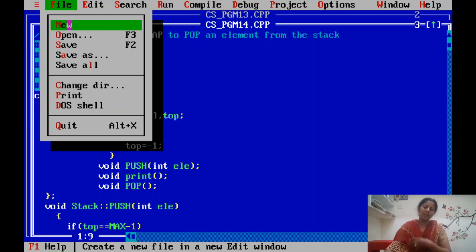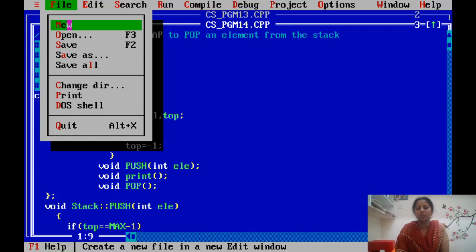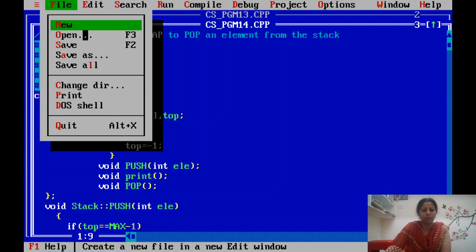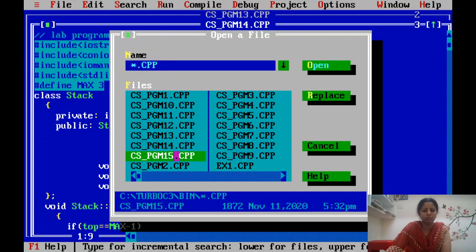In the last class we discussed programs related to stack with push and pop operations. Today we will discuss the program related to queues.